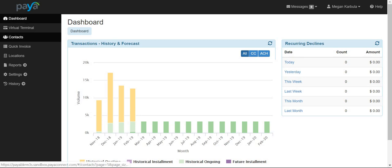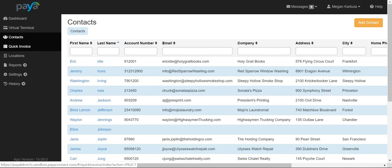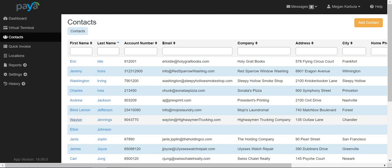To begin, select contacts from the left side. Find your contact that you would like to invoice and click on their name.